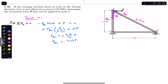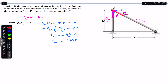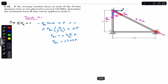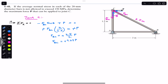Since we got a positive sign, the assumed direction of F_BC is correct. This means F_BC is in compression — joint C applies force on member BC making it compressive. So F_BC is compressive and equals 1.25 times P.